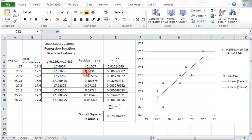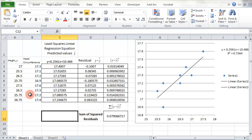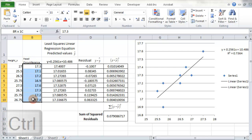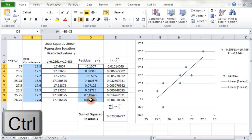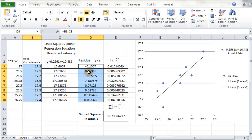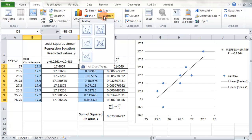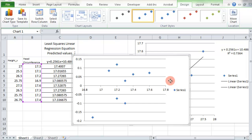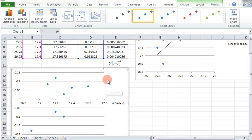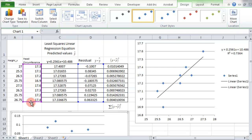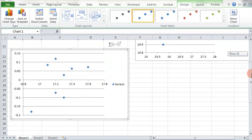This information was needed for plotting the residual plot, which uses head circumference as the x values and residuals as the y values. I'm going to create another scatter plot — I highlight the head circumference column first, then hold the control key and highlight the residuals column. Then I click insert, scatter, and there they are — a residual plot.